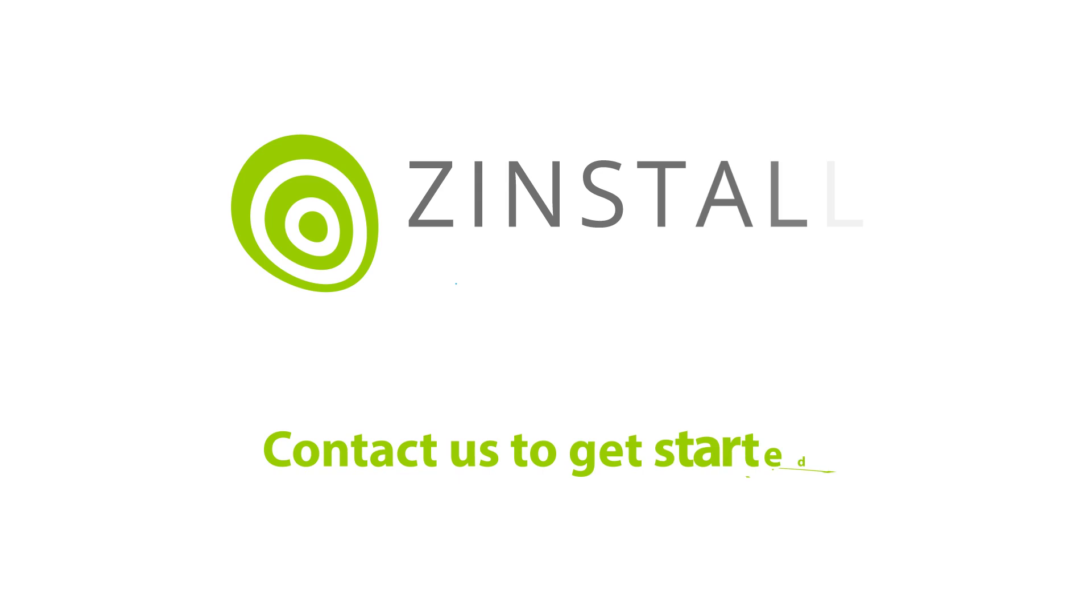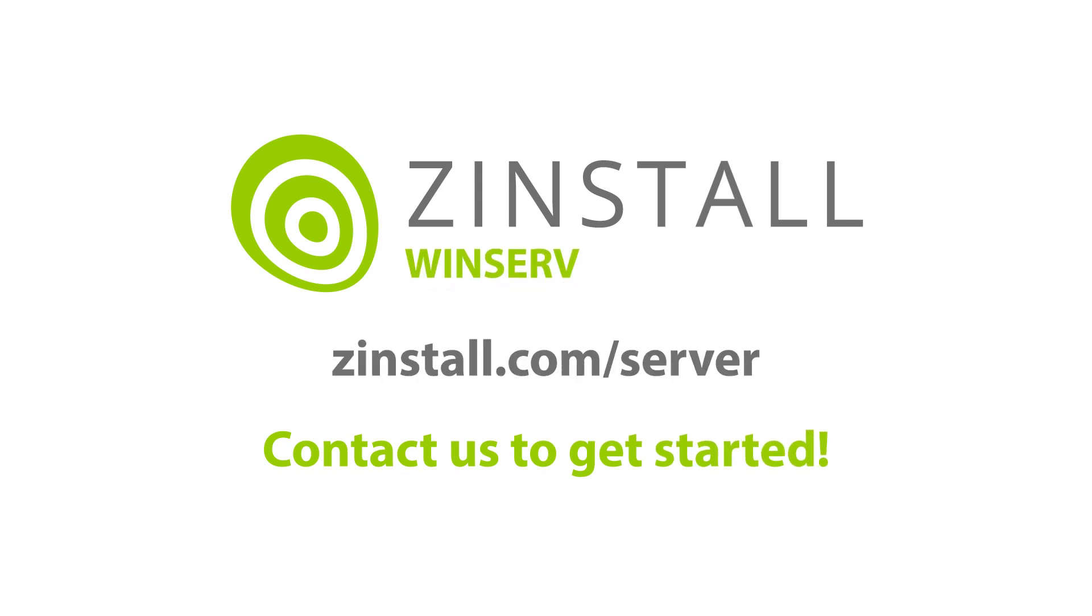Contact us today to get started or to set up an evaluation application and get your migration over with.